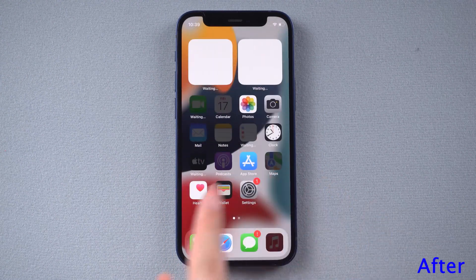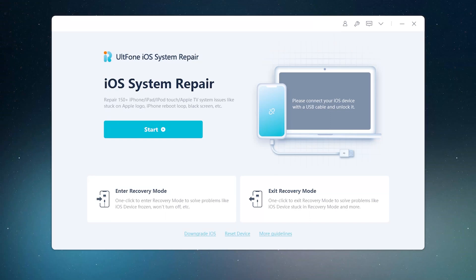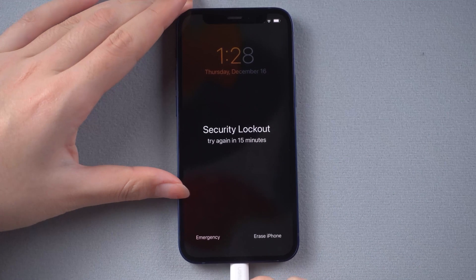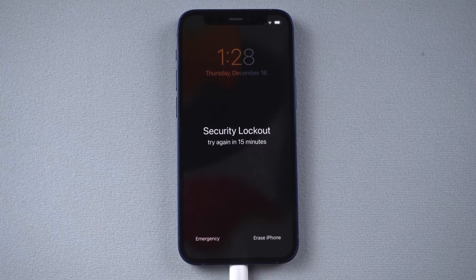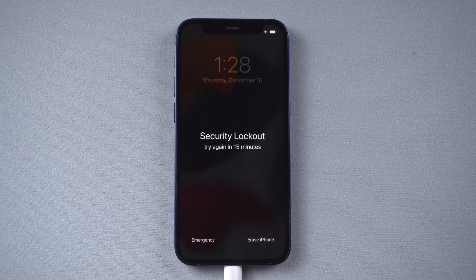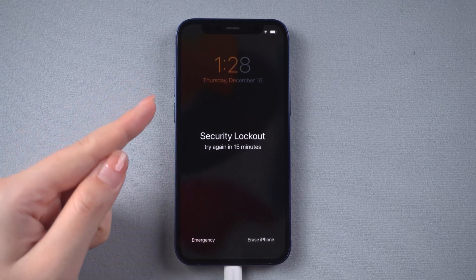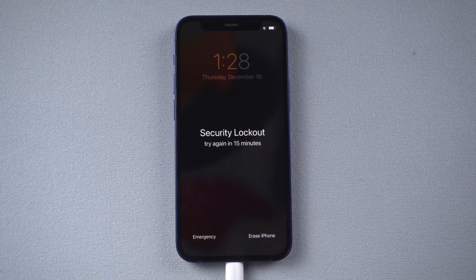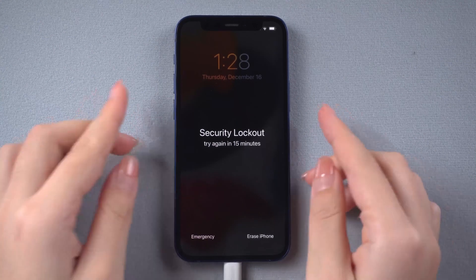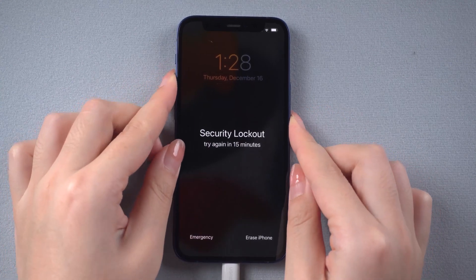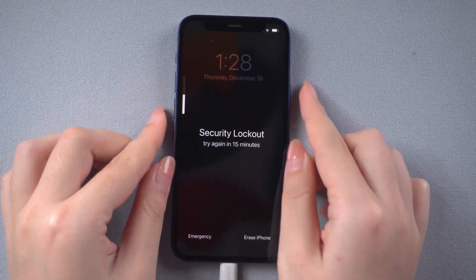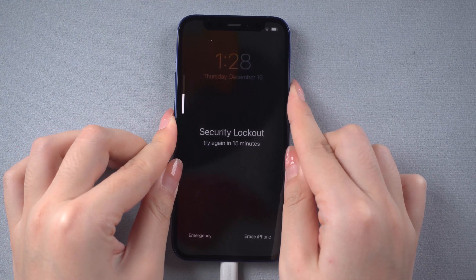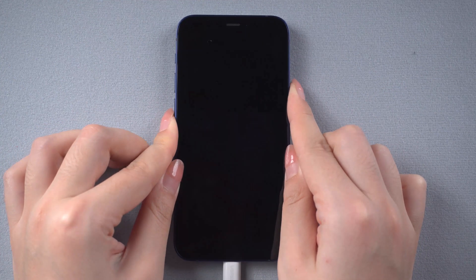Just follow me. Download and open alt-phone iOS system repair on your computer, then connect your iPhone to the computer. We need to put your iPhone into recovery mode so alt-phone iOS system repair can recognize it. For iPhone 12, press and release volume up, then press and release volume down, then press and hold the side button until the 'connect to computer' icon appears.